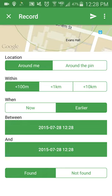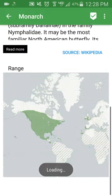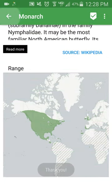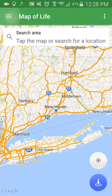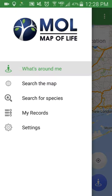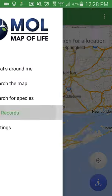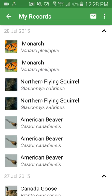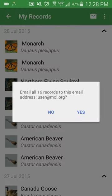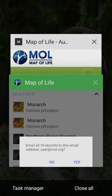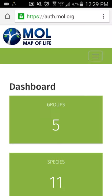Click the arrow at the top right of the screen to submit your record. Once you have submitted your record, you can view it in 'My Records' from the main menu. You can share it by email or access it through the dashboard at mol.org.